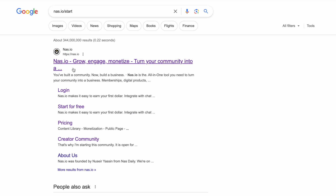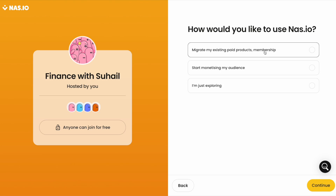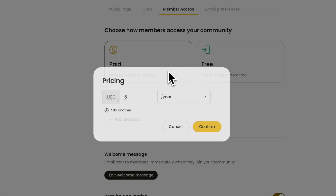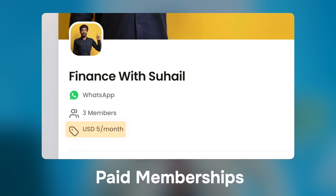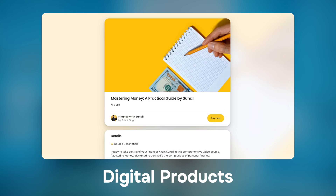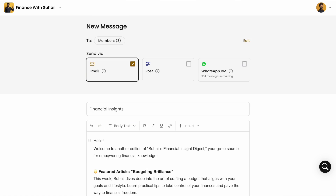Most people don't know about this, but you could actually make money on Telegram. Telegram currently doesn't directly offer monetization features, but here's a hack on how you can start earning money today. The easiest way to get started is by starting a Telegram group and connecting it to free platforms like NOS.IO. Start by creating your community on NOS.IO and follow the on-screen instructions to connect your Telegram group. With NOS.IO, you can easily gate your Telegram group and set up paid memberships. You can also host paid events, sell digital products like courses, and send direct messages and email newsletters with just one click.